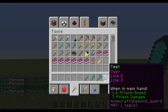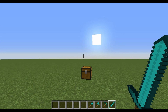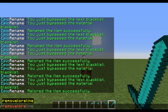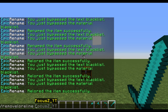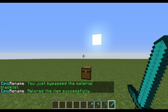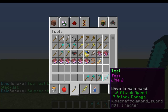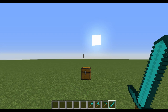If you want to remove the lore, you can type slash remove lore line and then a line number — so let's say three — and it will remove the third line. You can see it no longer says line three.